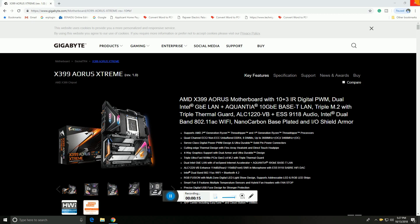Triple M.2 with triple thermal guard, ALC 1220 ESS SABRE 9018 audio chipset with nano carbon based plating, and input/output shield armor.